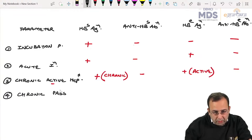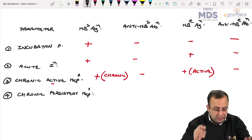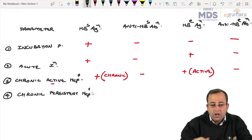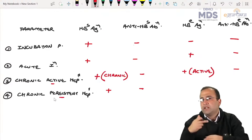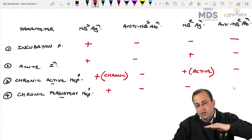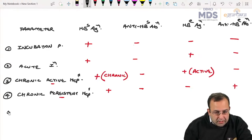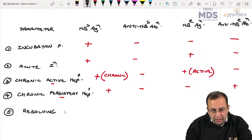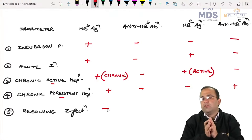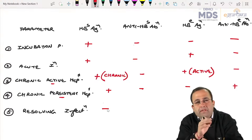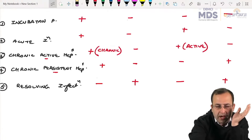Chronic persistent hepatitis — also called inactive carrier. HBs antigen positive, anti-HBs negative. Persistent means not actively replicating, so HBe antigen negative, anti-HBe positive. In resolving infection — patient had infection but it resolved. HBs antigen negative, anti-HBs positive. HBe antigen negative, anti-HBe positive — both antibodies positive, antigens negative.